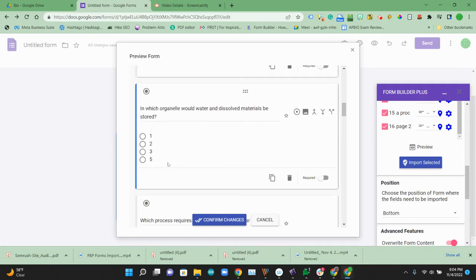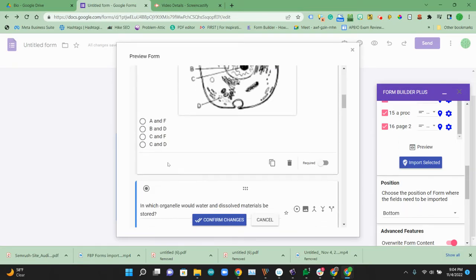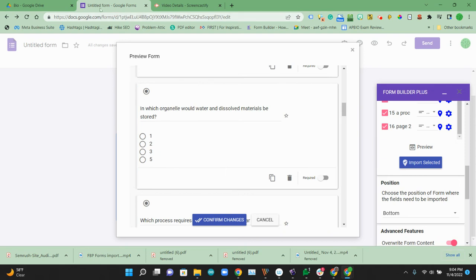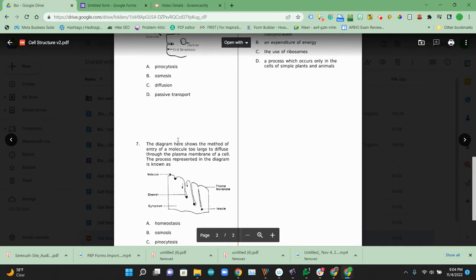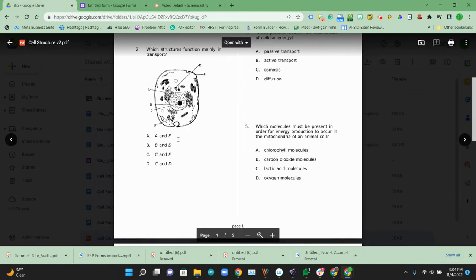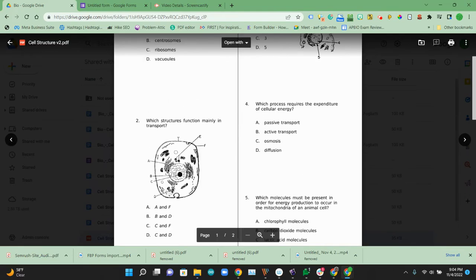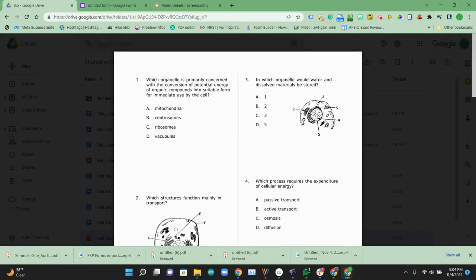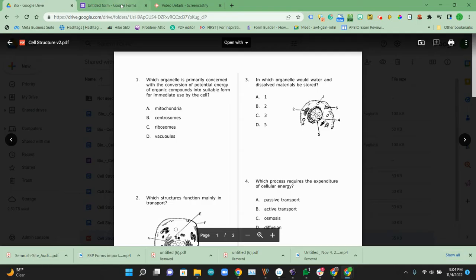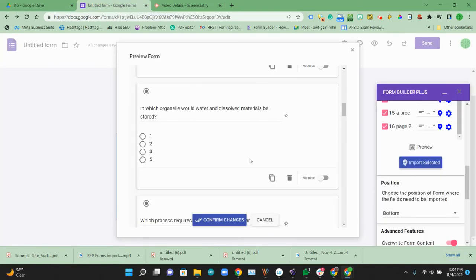The third question looks great. And then let me check that one real quick. So that one, this image didn't come. So we might want to delete that one. So this one doesn't have an image. So I'm going to go ahead and delete that one for now.